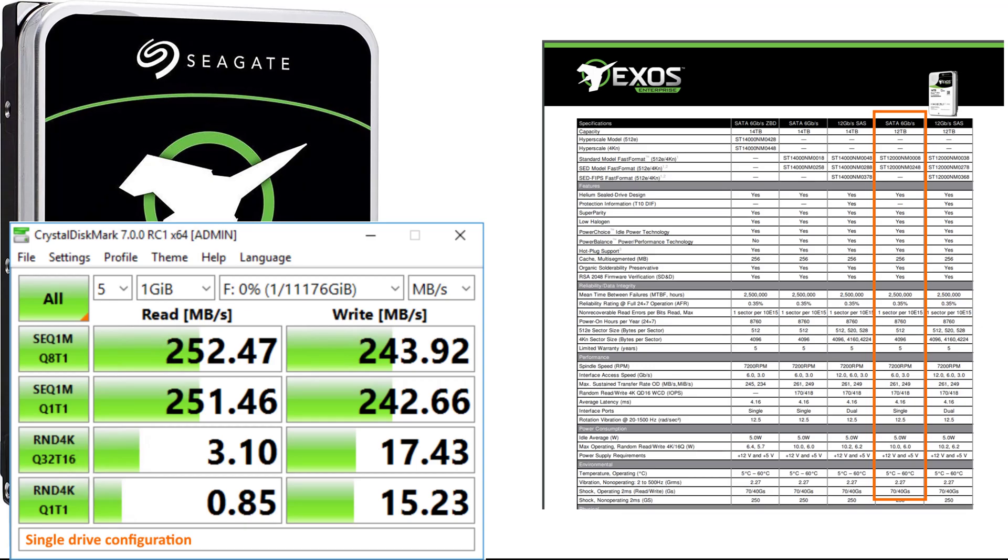Let's talk about performance now. Here we have the CrystalDiskMark score for a single drive. This is straight on the SATA controller. The numbers are pretty close to what they should be, very consistent with what Seagate claims.